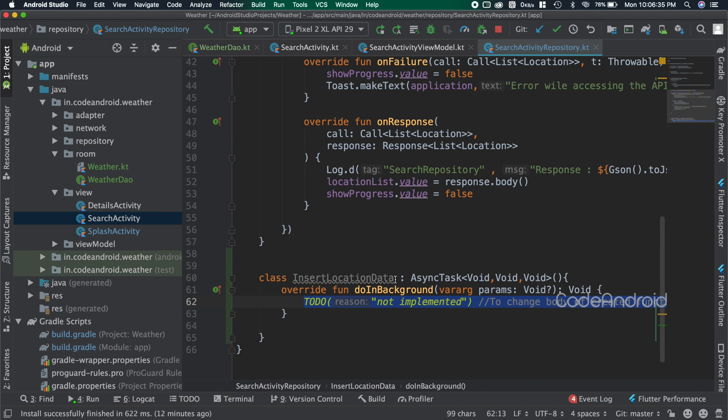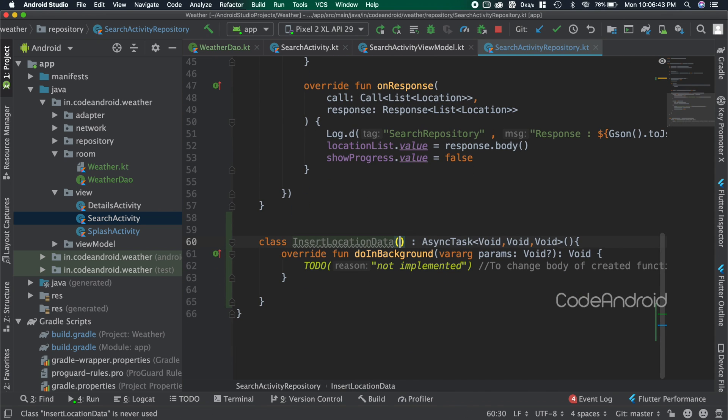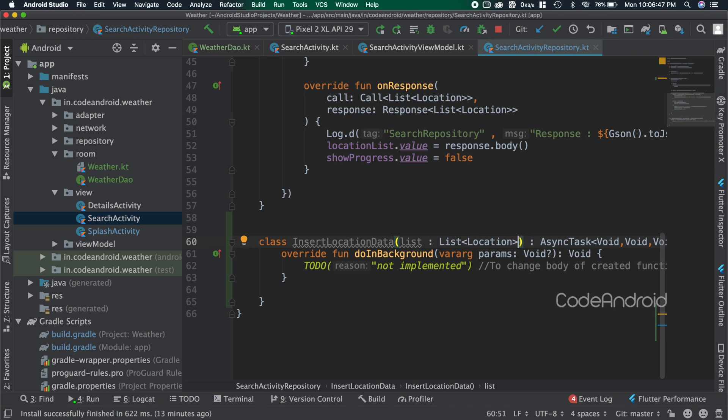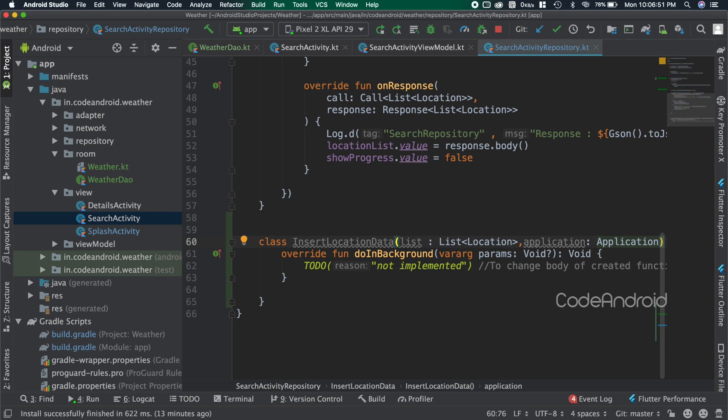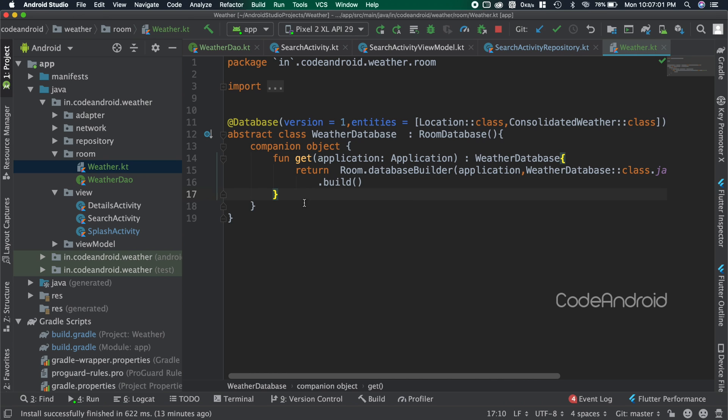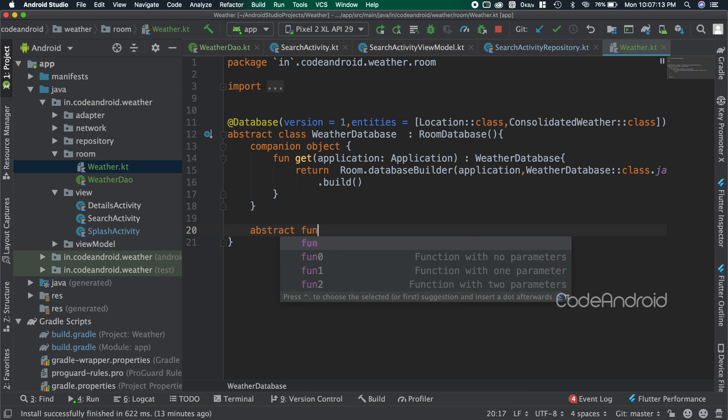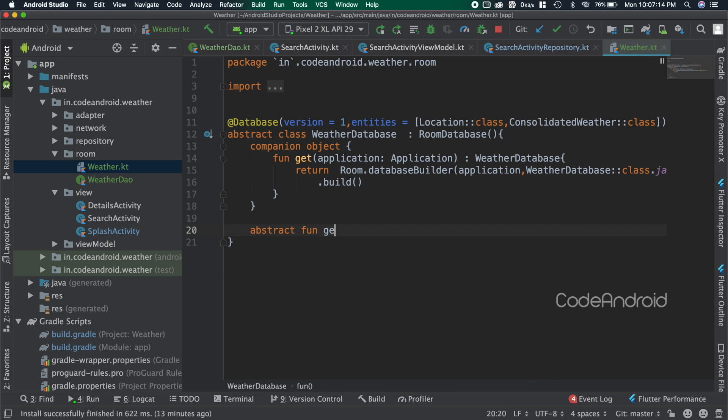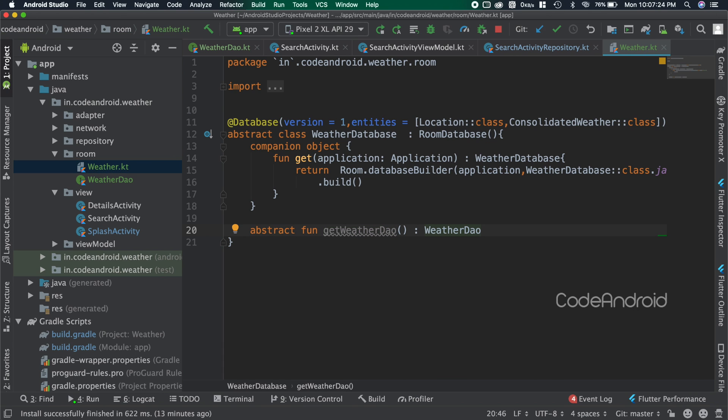We want to insert list of location, so I'm adding list of location and application as a parameter. Because to create the database we need the application context. We need to bind the database and DAO. To do that we need to create an abstract function and return the correct DAO. Make sure that you have created the function as abstract and returning the correct DAO.